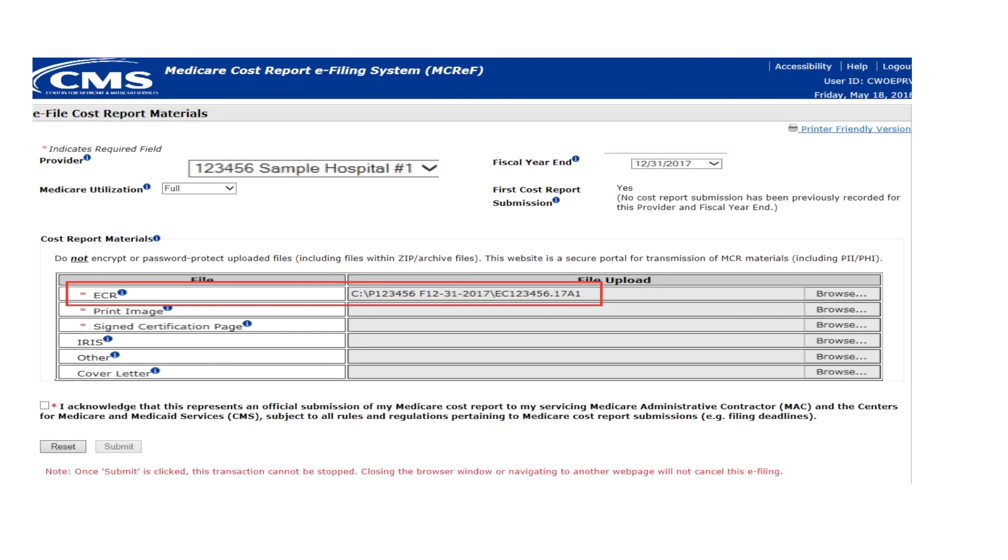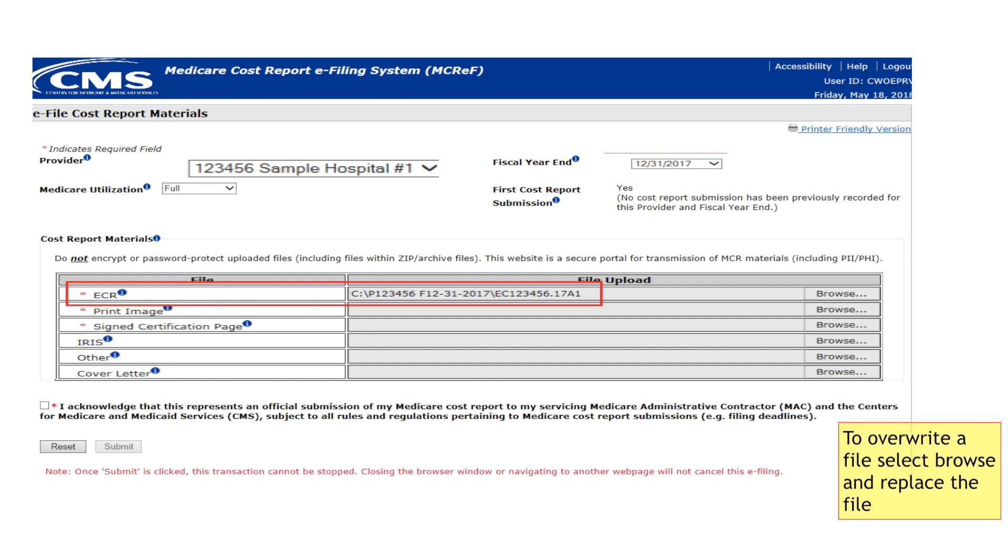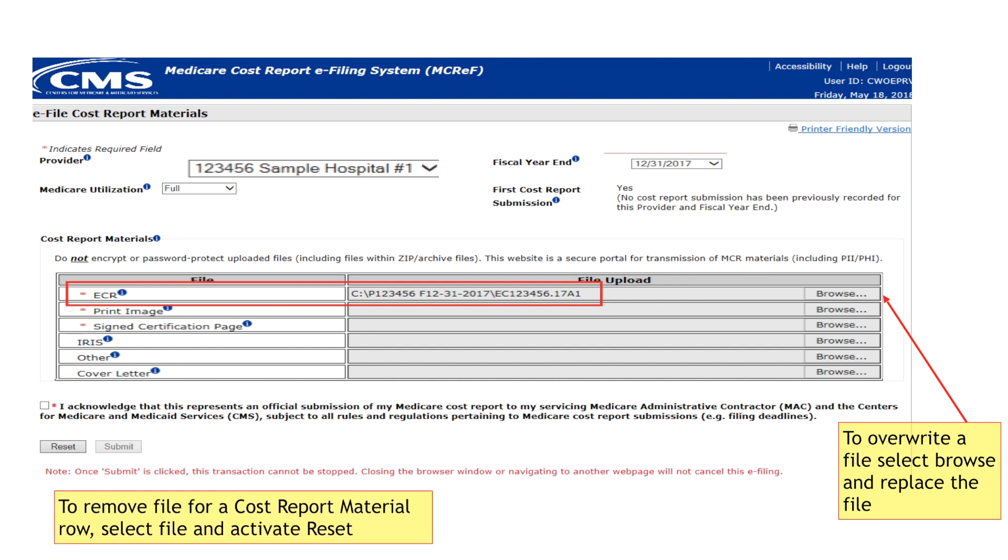Repeat the steps until all desired files have been attached. If at any point you need to overwrite a file which has already been selected for a given cost report material row, reactivate the browse button and select a new file. If you want to remove a file without replacing it, activate the reset button. This will also reset all other selections made on the screen.